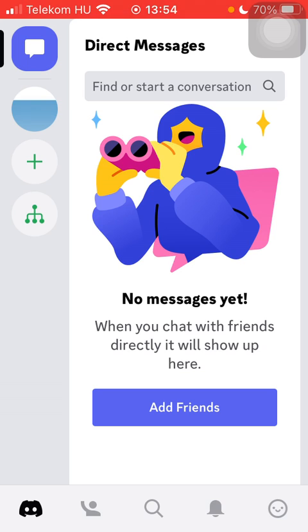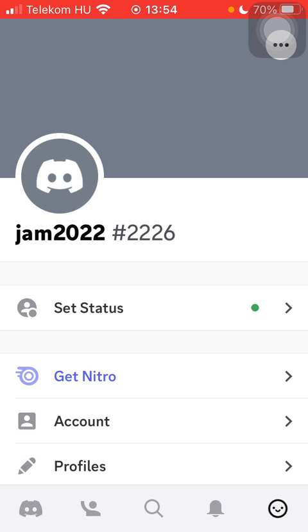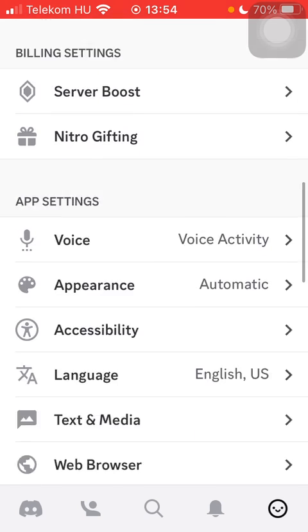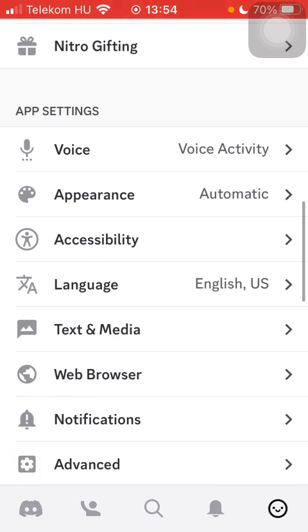Now let's jump into it. First of all, open the app on your phone and click on the smiley or emoji button down below on the right side corner of the screen. After that, scroll down to the app settings section.